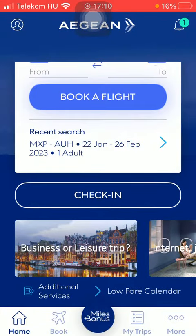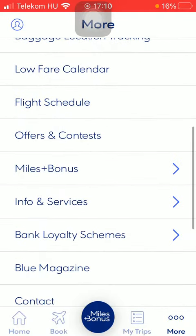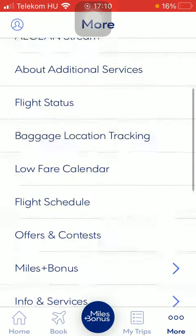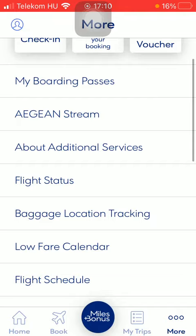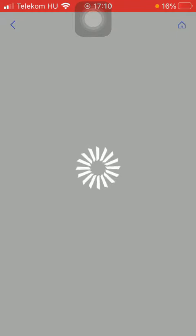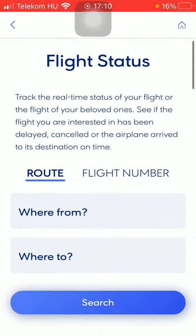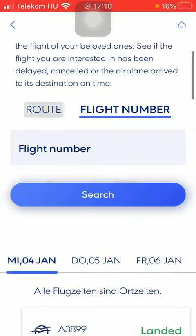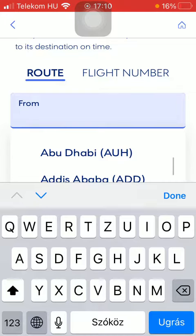So let's jump into it. First of all, open the application on your phone, tap on the More button down below, and then scroll down to the Flight Status section. Tap on it, and then you should select either the route or flight number option.